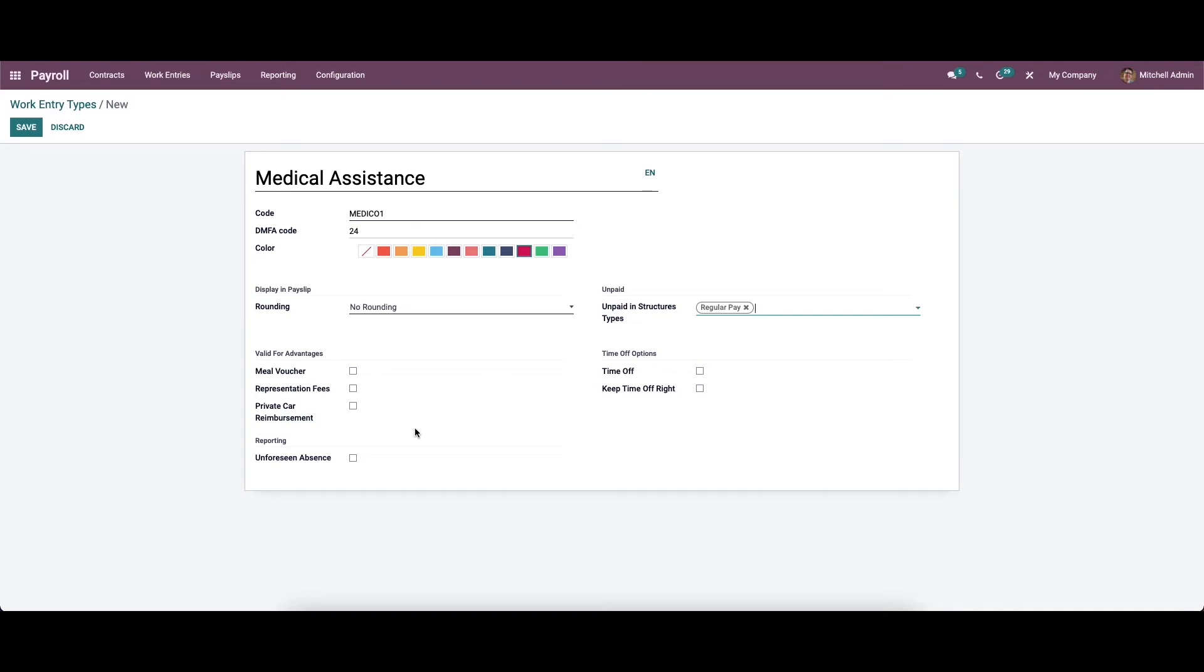Then we can move to the valid for advantages section. In this section, we can enable the advantages of work type. Here we have the option to enable the meal voucher, representation fee, private car reimbursement, and the option to enable the unforeseen absence in the reporting section.